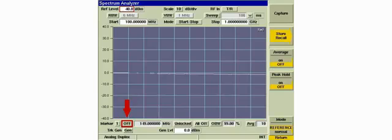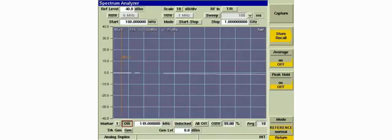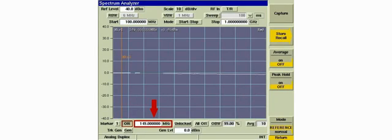We'll enable marker 1 and set marker 1 to the transmitter frequency.